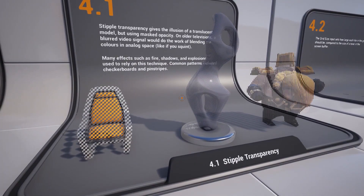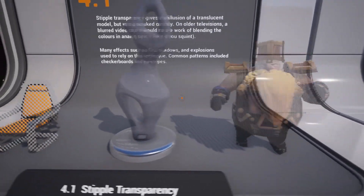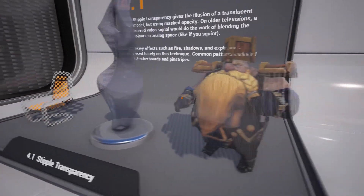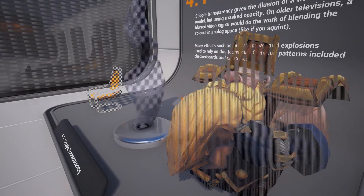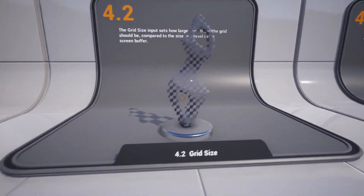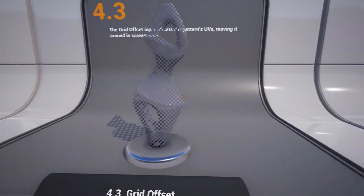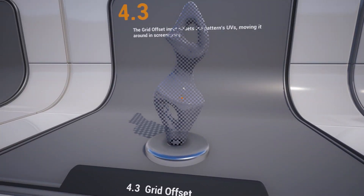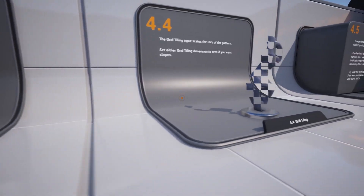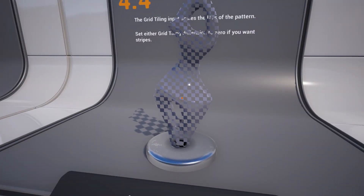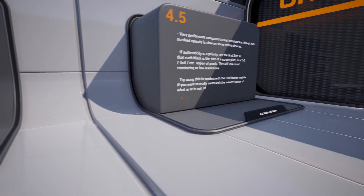The stipple transparency effect generates an opacity mask that can give an object the illusion of translucency by making it a high-frequency pattern such as checkerboards or stripes in screen space. This was a common workaround for achieving effects such as glass or fire on systems that were not capable of real translucency.